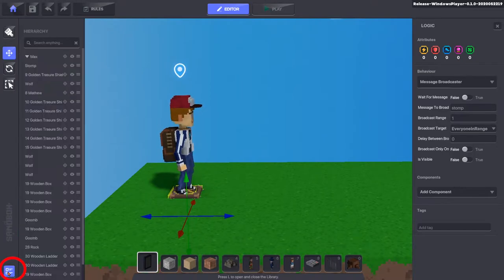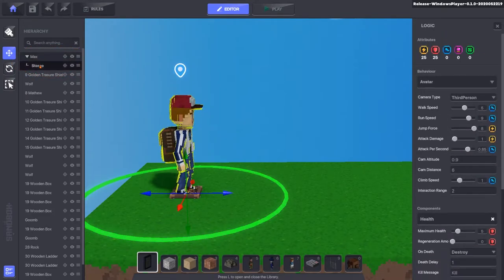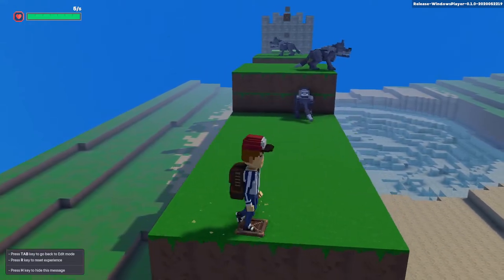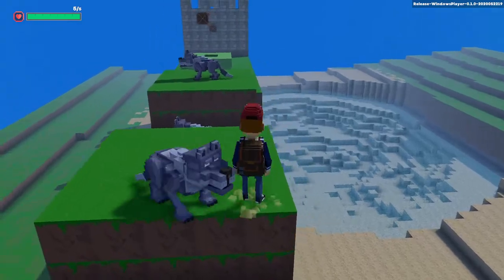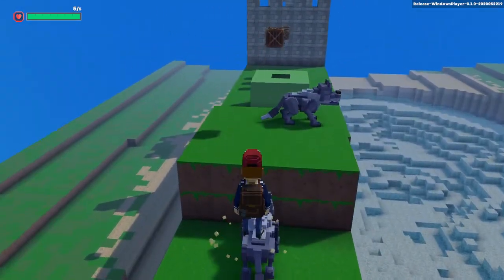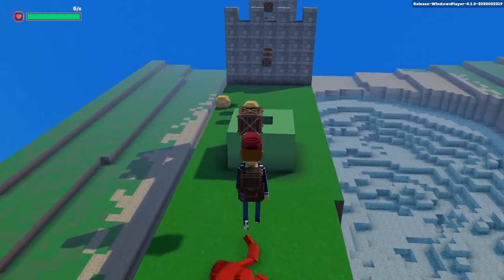The bottom left button will open the hierarchy panel. This is a list of every object on the map. Dragging an entity onto another will make the first a child of that object — wherever the parent object goes, the child will follow. You can attach an invisible crate to the feet of the avatar, make the crate broadcast the kill message for enemies, and jumping on their head will squish them like a classic platformer.